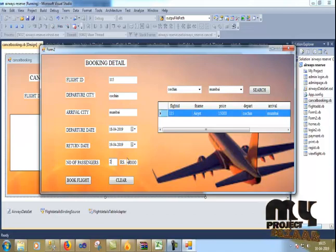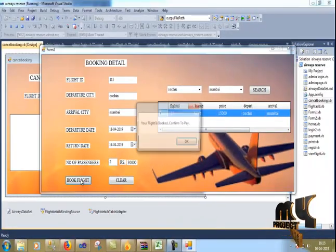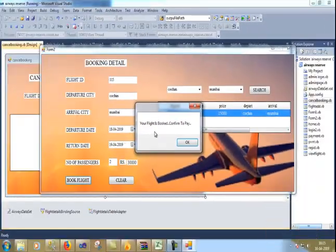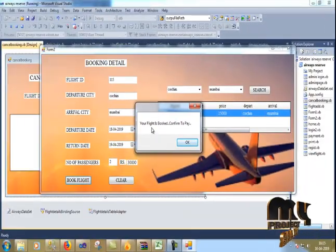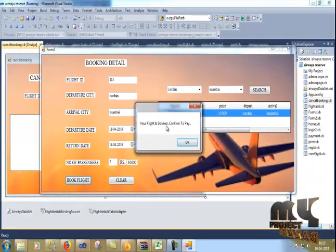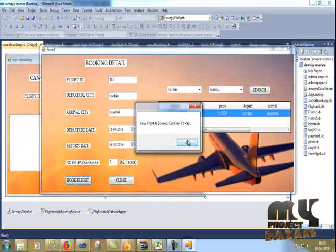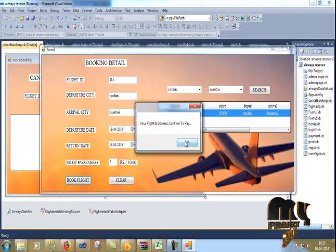I give the rate. Now I click book flight. Your flight is booked. Confirm to pay. Yes. I click OK.